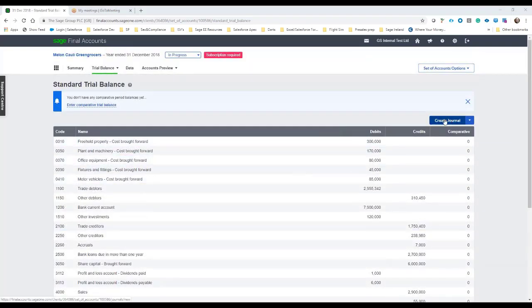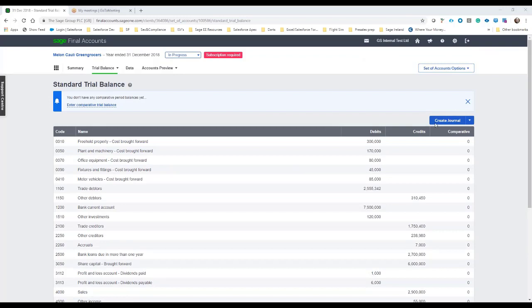We can also then create journal here as well if we needed to do any last minute adjustments for whatever reason or take stuff in to or out of suspense and that can also be done.